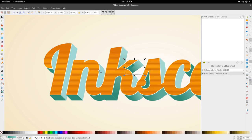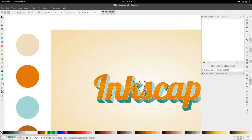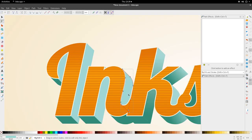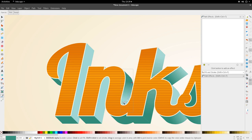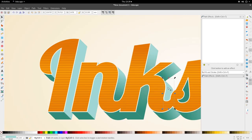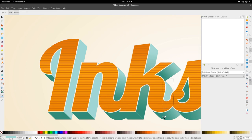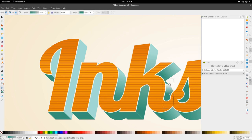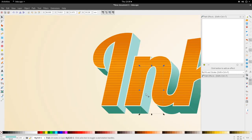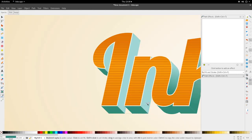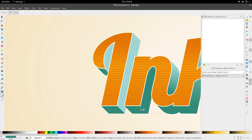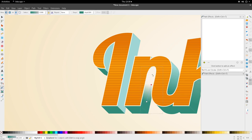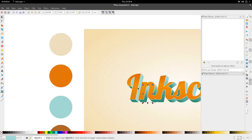Throughout this process, just take your time going through each one of the gradients, making sure they are straight and look 3D — that they follow the light source you're using. This will most likely be the longest part outside of having to unify each one of the paths.